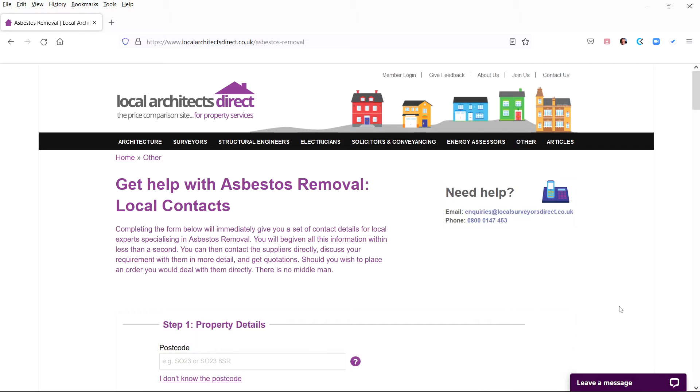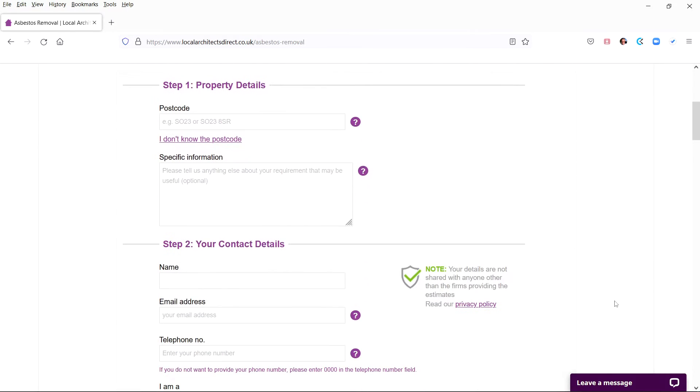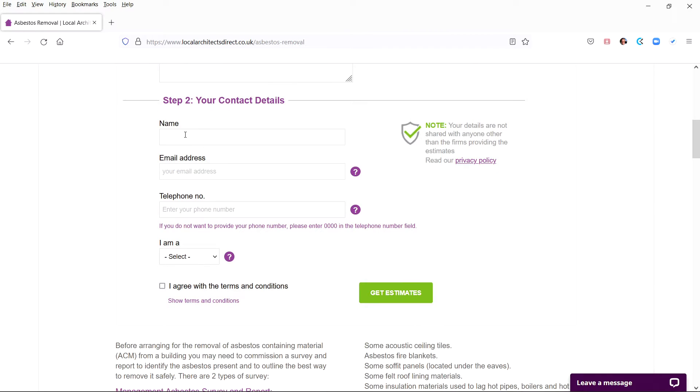To get contact details from experts who cover your area, you just fill in the form and all their phone numbers, emails and location details will immediately appear on your screen. The form has two steps: Step 1, you enter the property details and location; Step 2, enter your name and contact details.